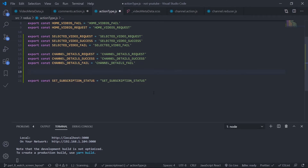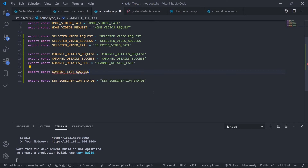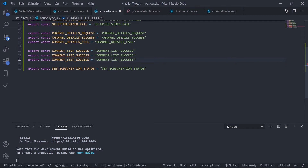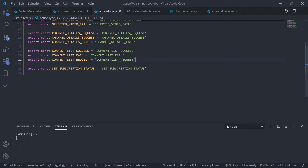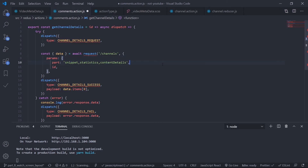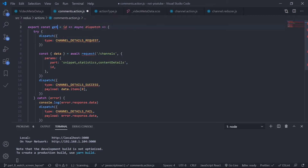Create three action types: comment list request, comment list success, and comment list fail. Export const for each. Now just go to comments action and change the action creator's name — let's name this get comments by video ID, in camel casing.